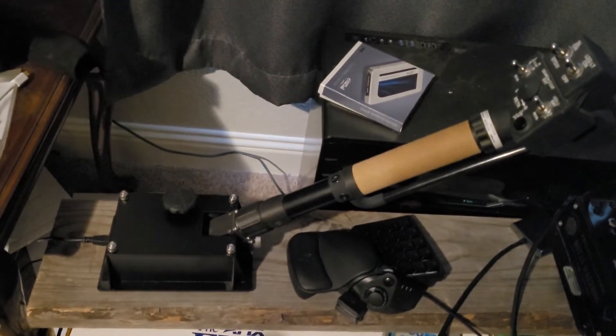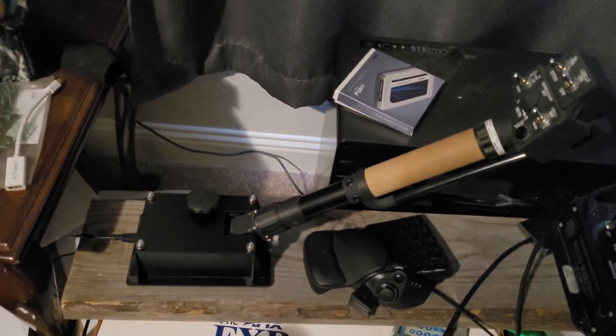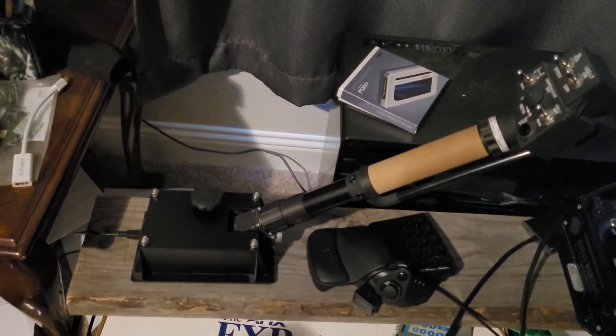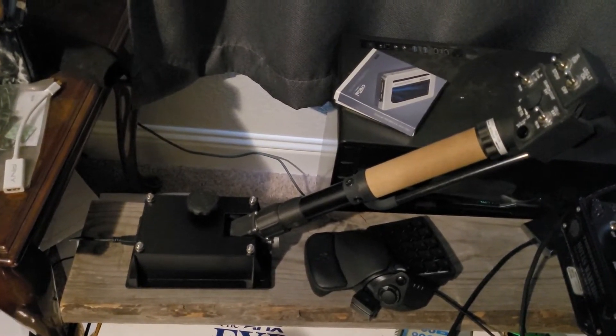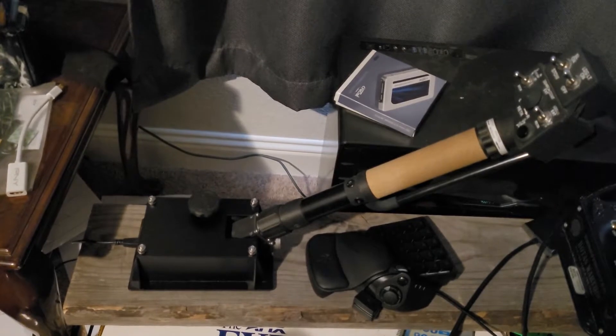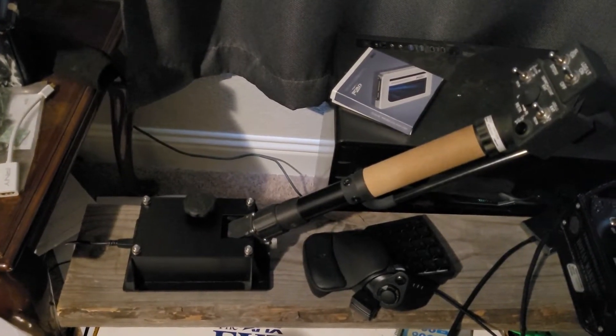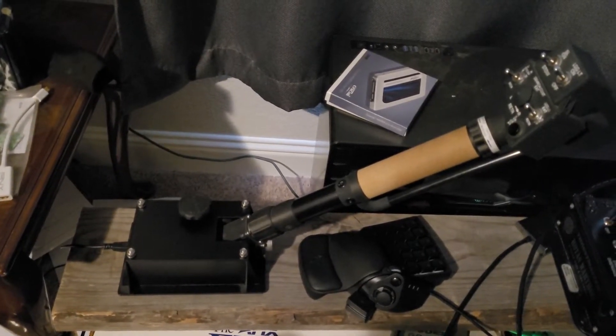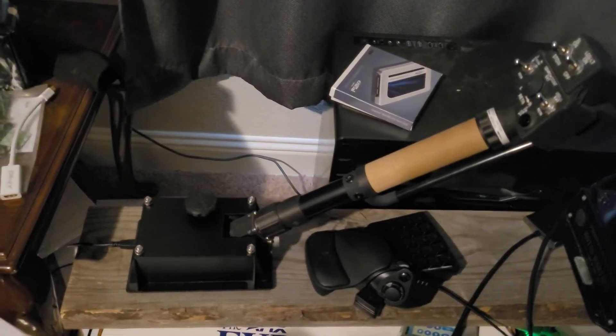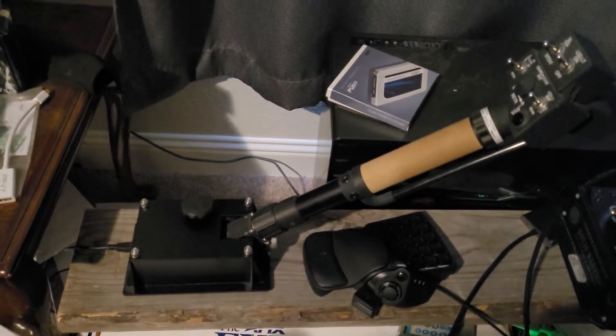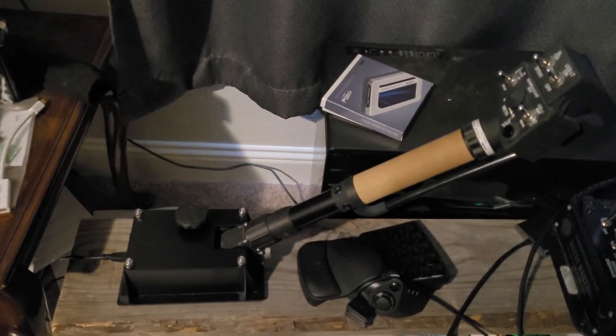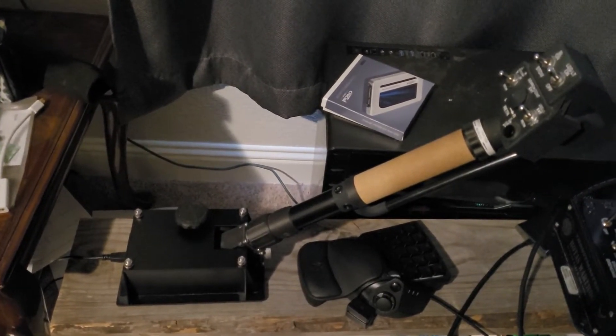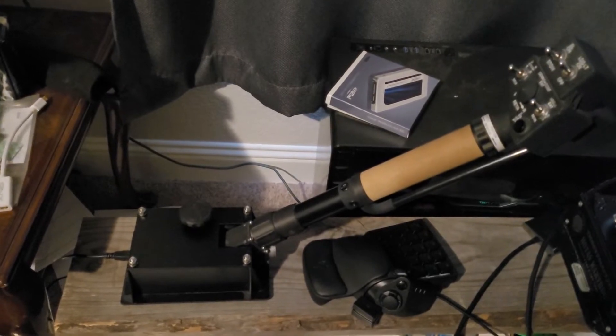But given what's going on at Komodo right now and lack of communication with myself about this problem, and the fact that he's taking pre-orders, I thought I'd show you what it looks like on the inside, just so that you are aware of what you are getting.